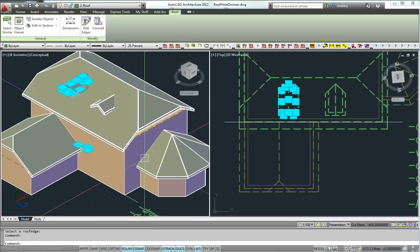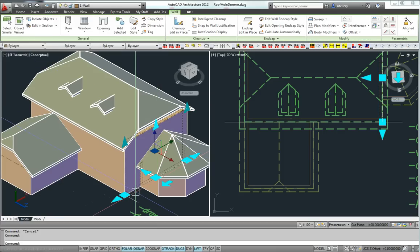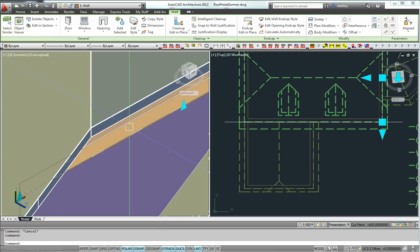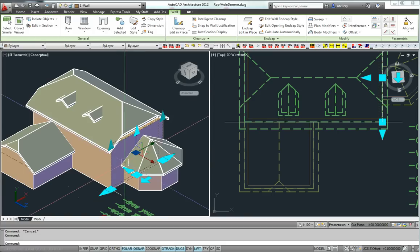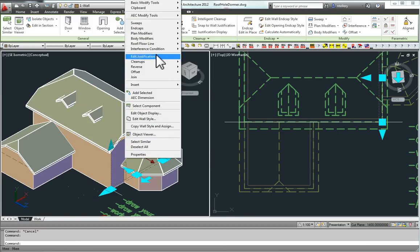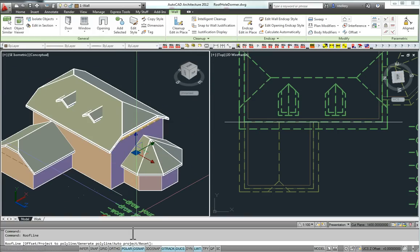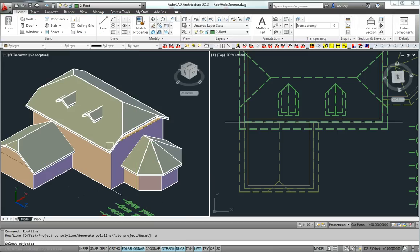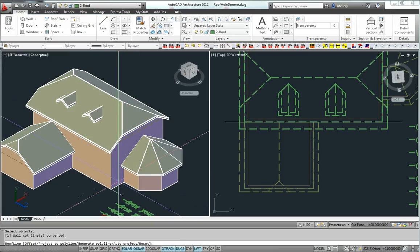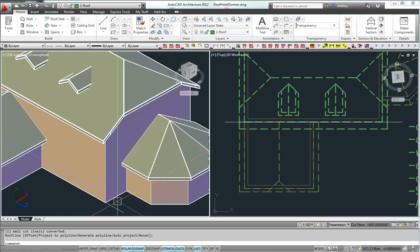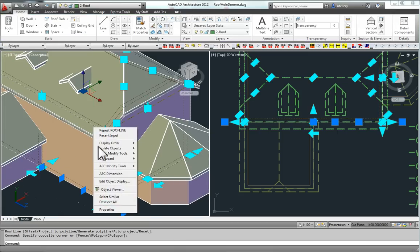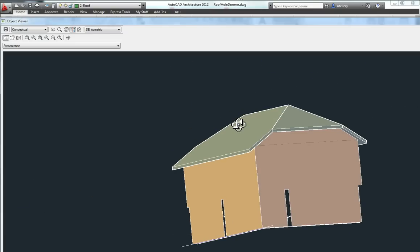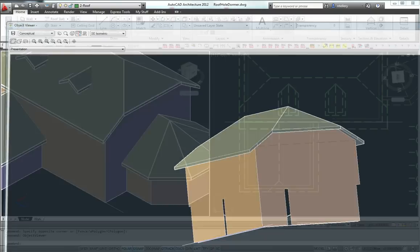The next thing I'm going to do is select this roof, which has still got a hole in there. You can see the hole in the end. I'm going to go up and select Modify Roof Line. In that command line you'll see auto project. I'm going to select the roof, and then that roof is going to slot up nicely into that end. Okay, done.